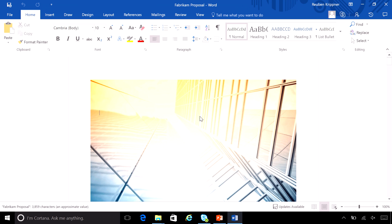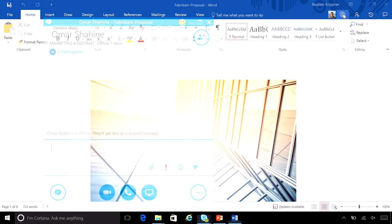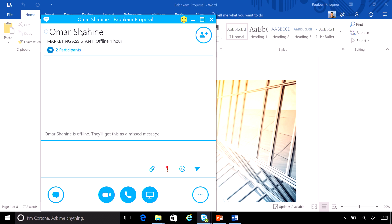So here we are and I can actually see that Omar is already in the document and applying changes. If I want to, I can actually go in and trigger a Skype conversation directly from within Word if we want to have a discussion about certain sections.